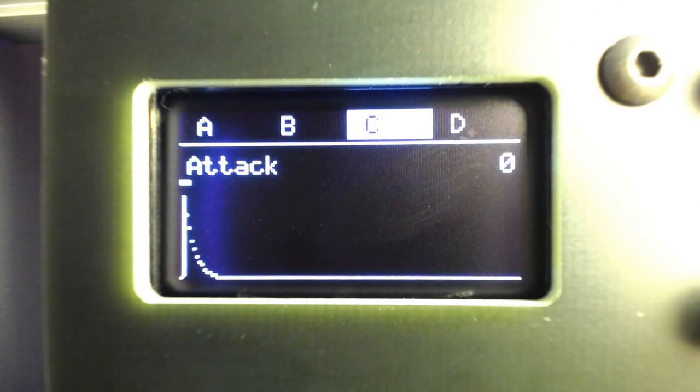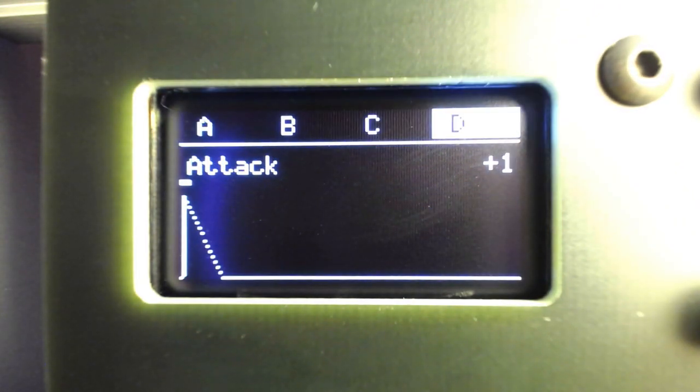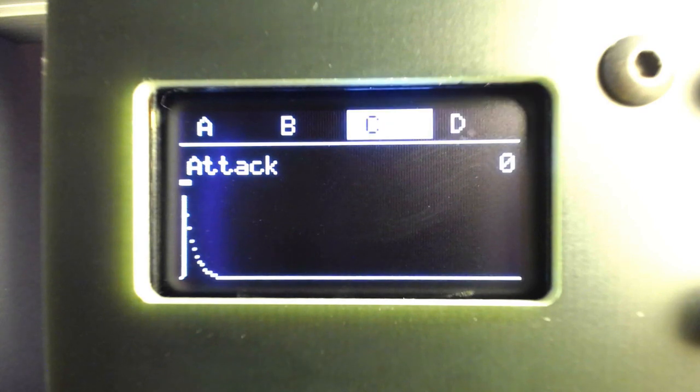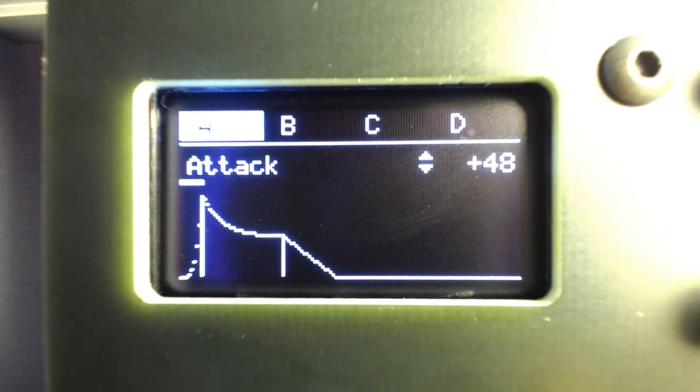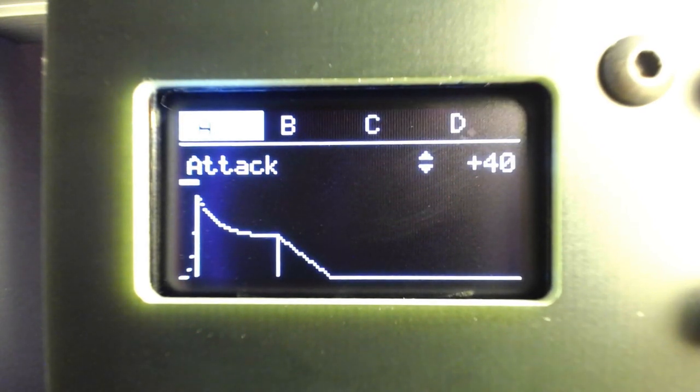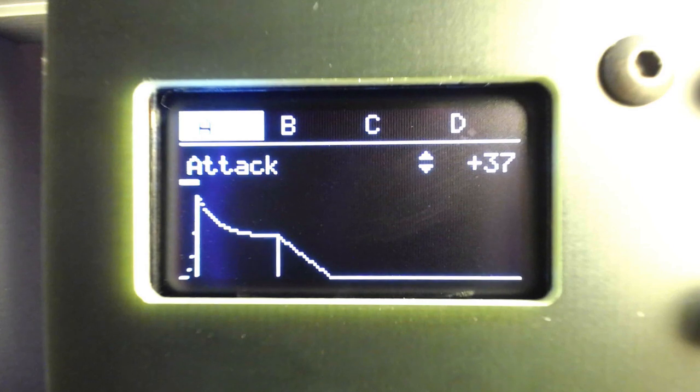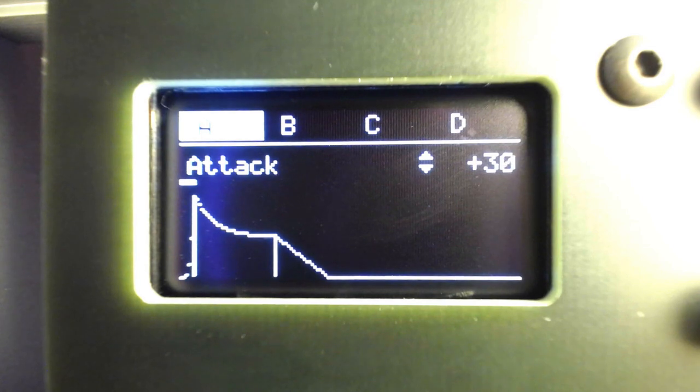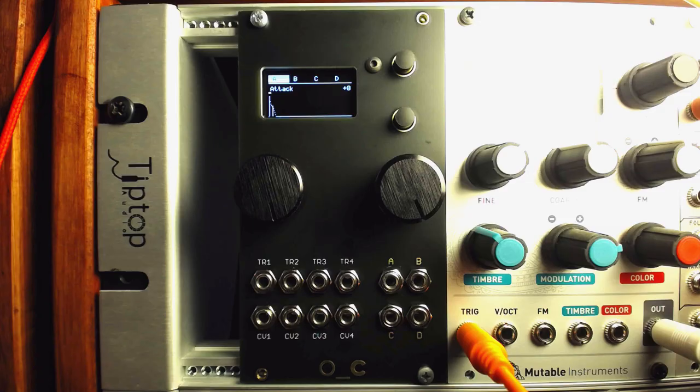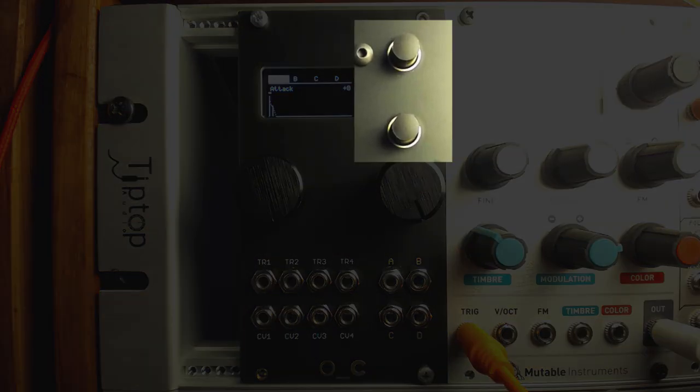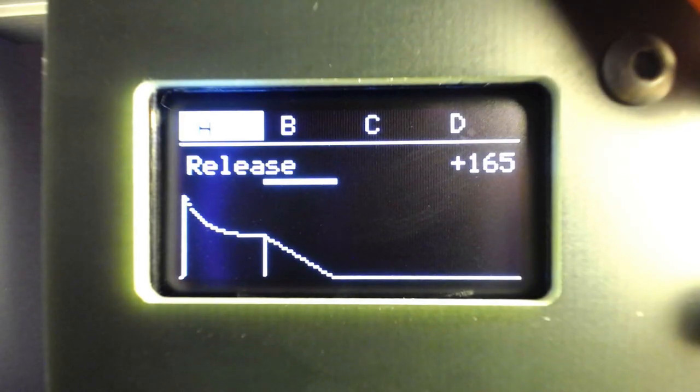On this main page, we can scroll through the channels with the left encoder and edit the length of each stage using the right encoder. The push buttons to the right of the OLED screen can be used for coarse length control as well.